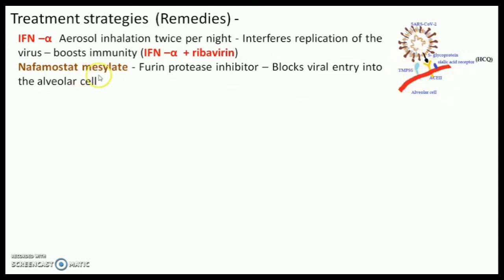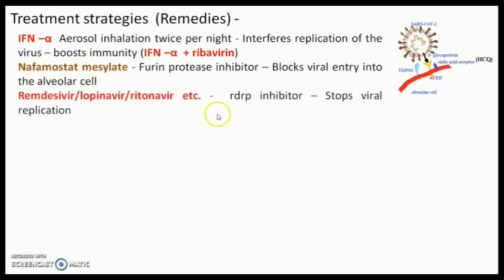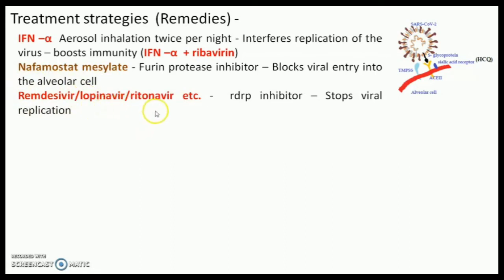This has been done by some Japanese doctors using camostat mesilate. Another drug that is very crucial at the moment — and which people are talking about — is Remdesivir. This drug and many other similar drugs like lopinavir and ritonavir inhibit the RdRp enzyme, that is the RNA-dependent RNA polymerase enzyme.